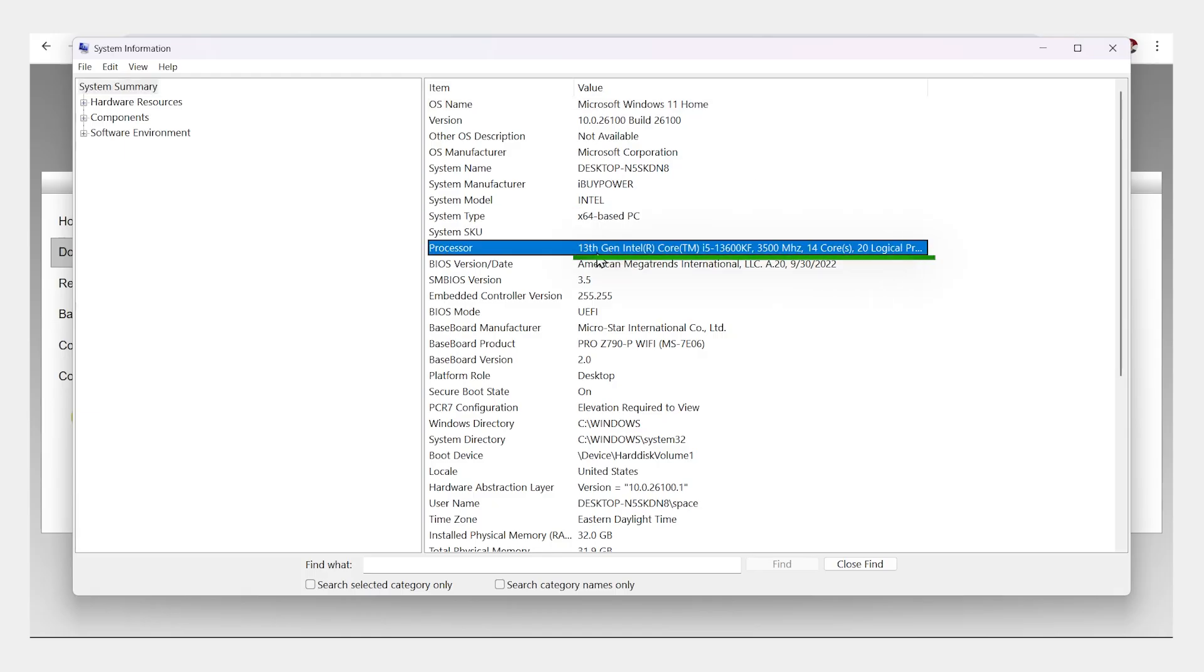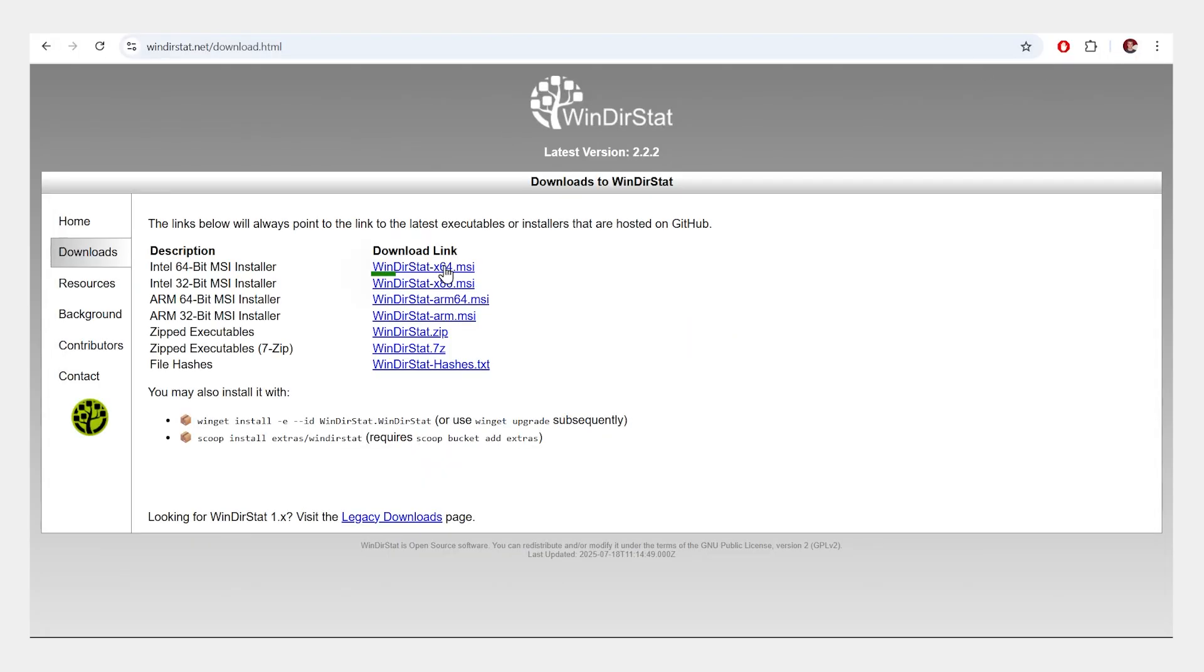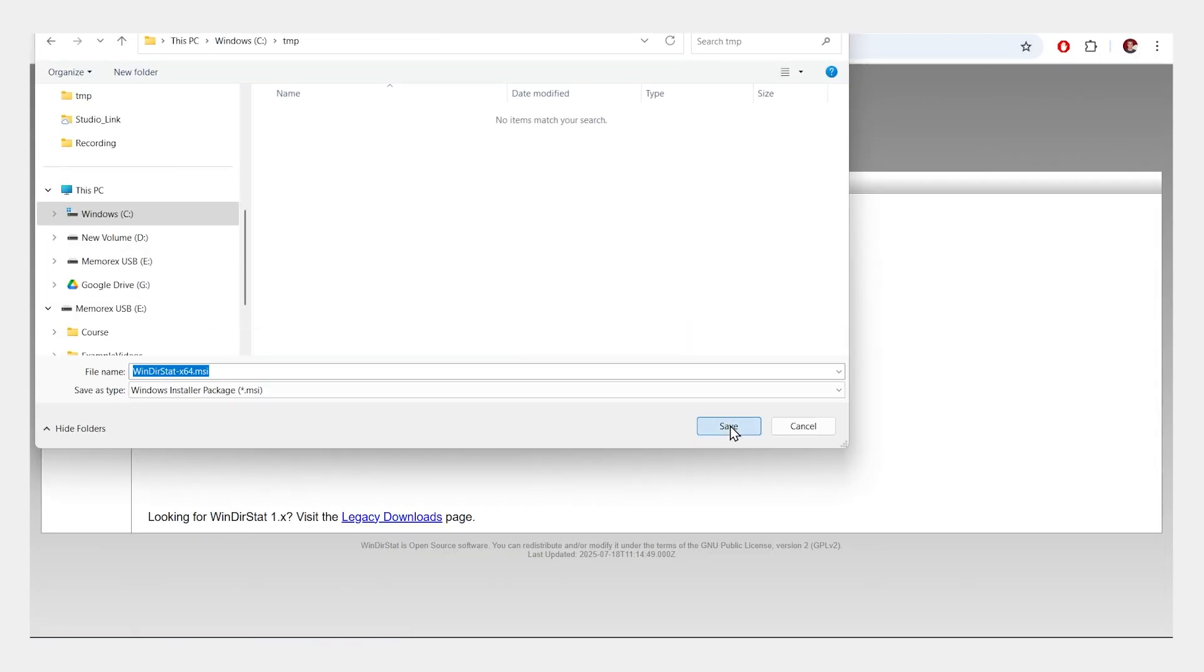I can see I have an Intel processor, and it's x64 based, so I'll close this and I'll click the download here. I'll save it to my computer.